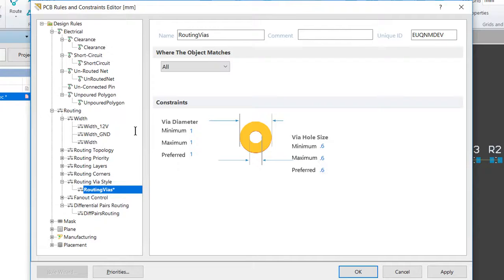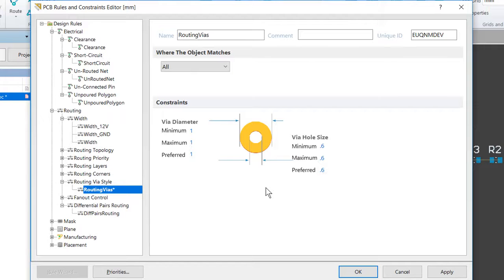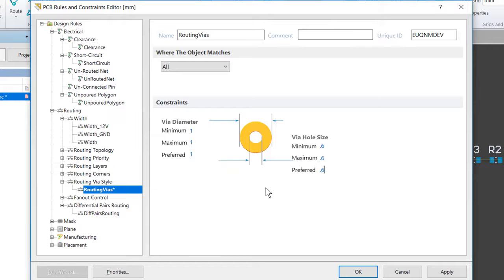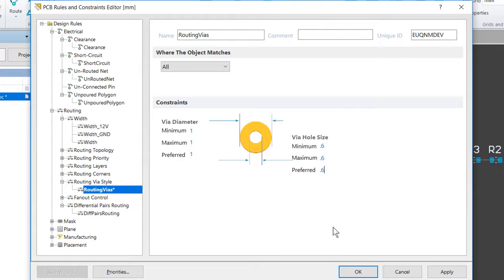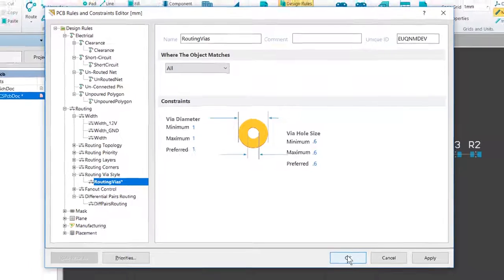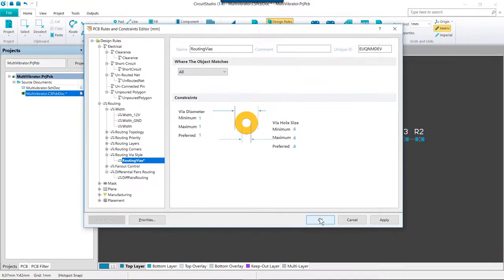And again, because we're in metric mode, the millimeters is implied and so we don't actually have to type it in. It can just be a quick way to jam through the settings there and get them set. And for here, now that we've got this all set, we're going to go ahead and click OK to close the PCB Rules and Constraints Editor.